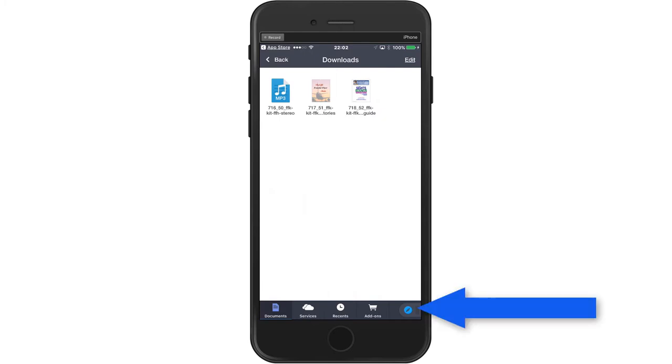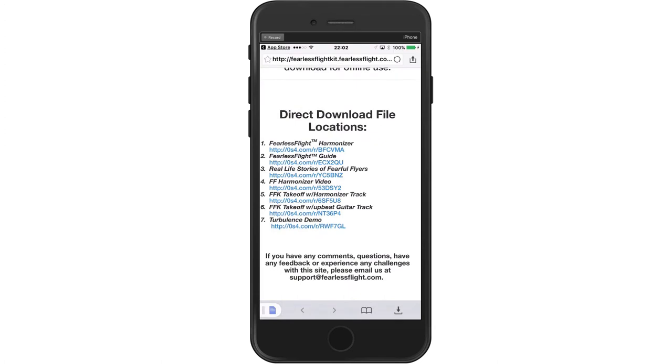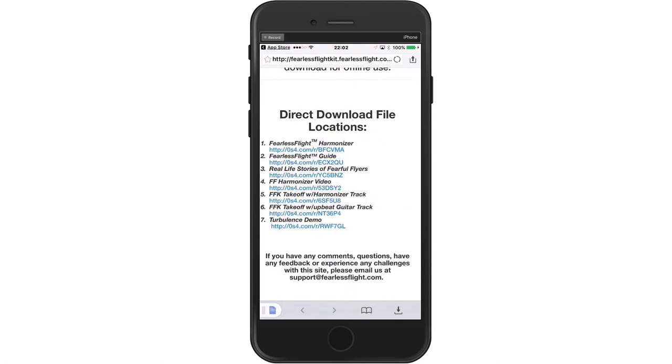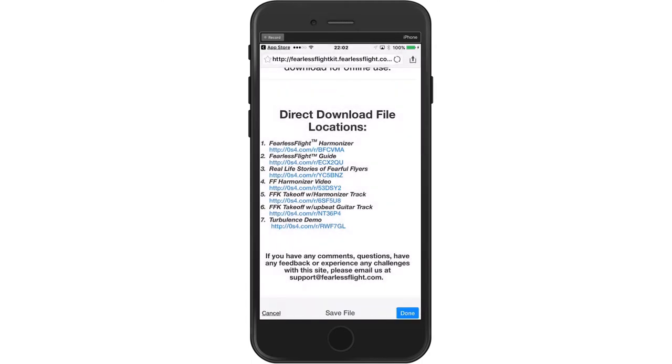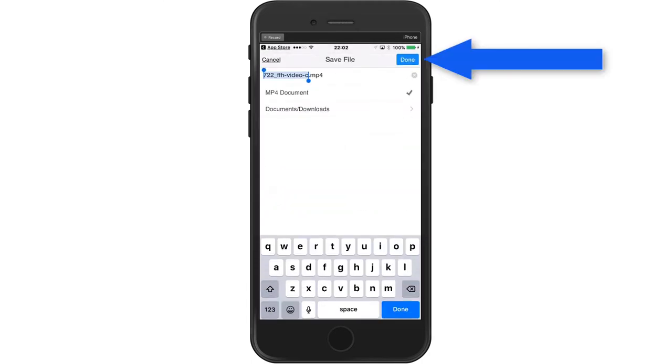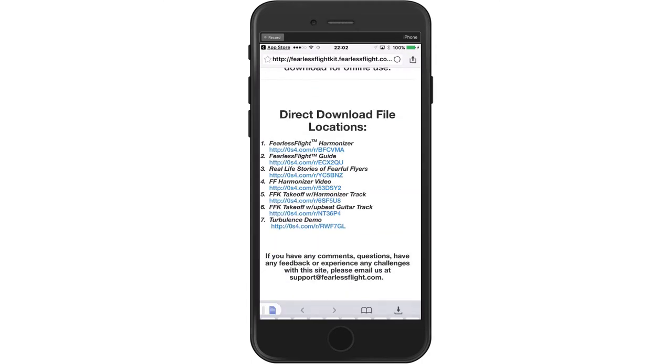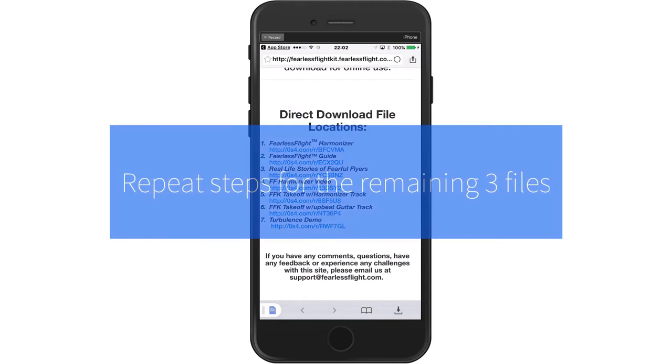Now I'm going to go back to the browser button and now I'm going to do the Harmonizer video. I'm going to hit the download link and then I'm going to hit done. And that's going to start downloading. It's going to take just a little bit longer because that's the largest file to download.